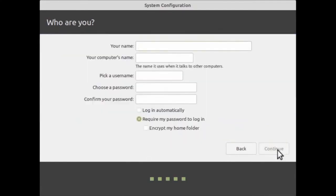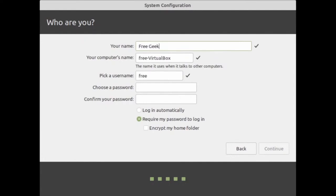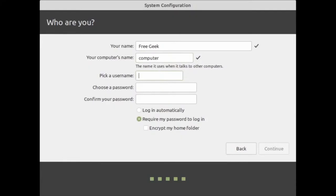Here you'll need to give a little bit of information about yourself — or you can give a fake name if you want. Either works for Linux Mint since this information is only stored on your machine. If I type in FreeGeek as my name, the computer name and username are automatically filled out. If you don't like how either looks, you can left-click in the box, press Backspace to delete, and type in your own computer name or username.